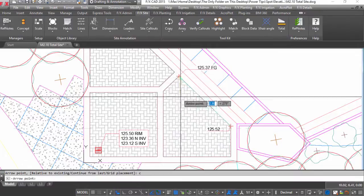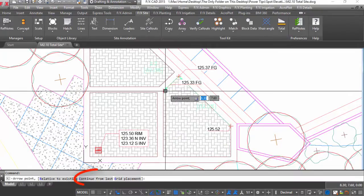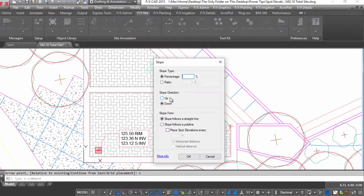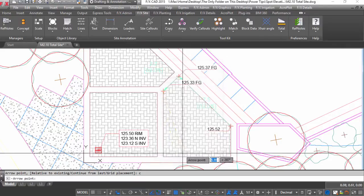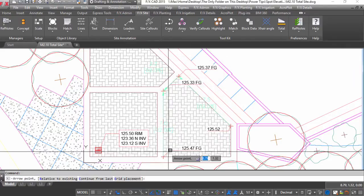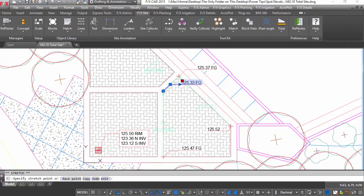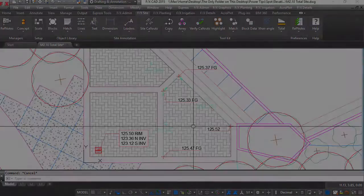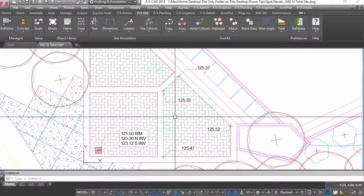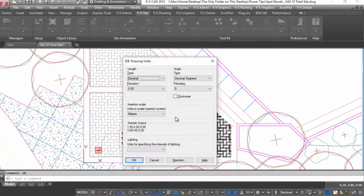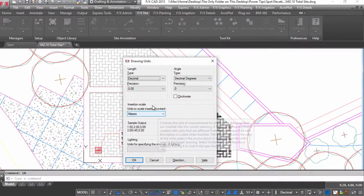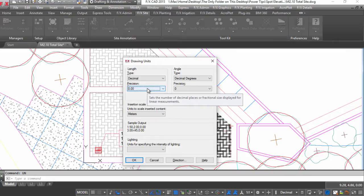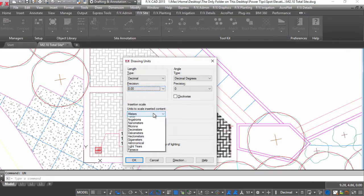Quickly run along your planned freestyle with continue from last. Automatically placed spot elevations will follow the precision assigned to your drawing units.